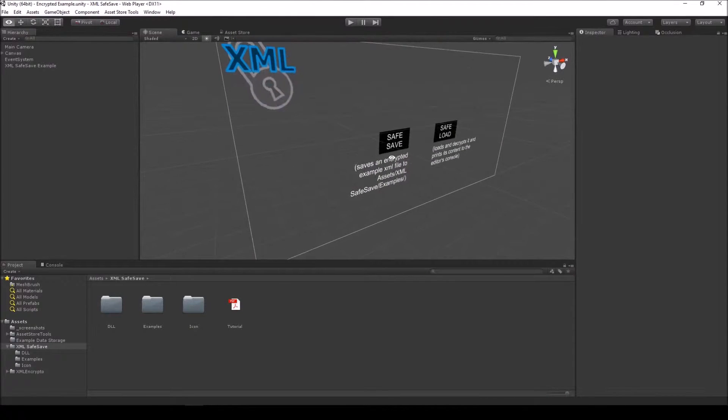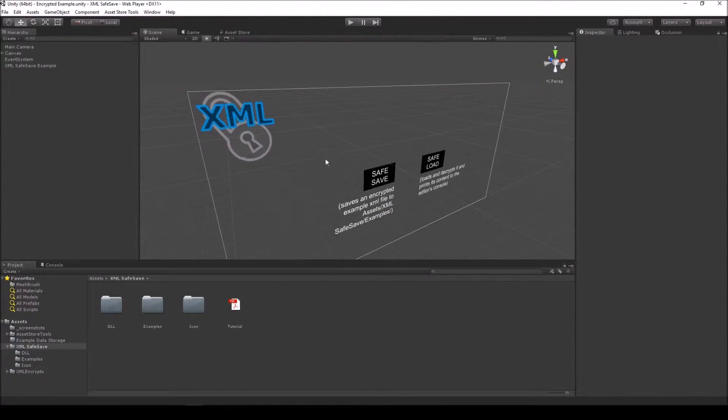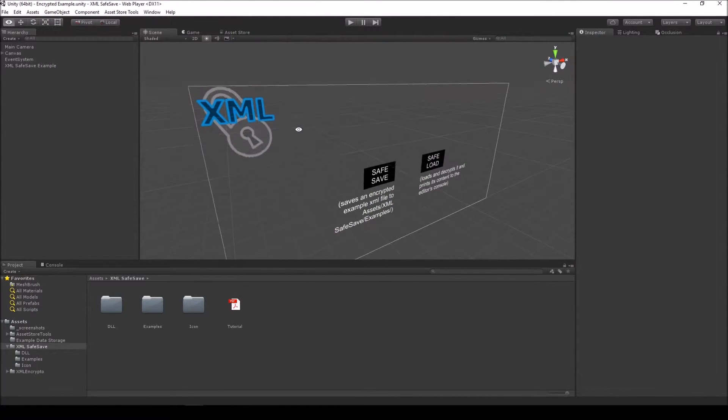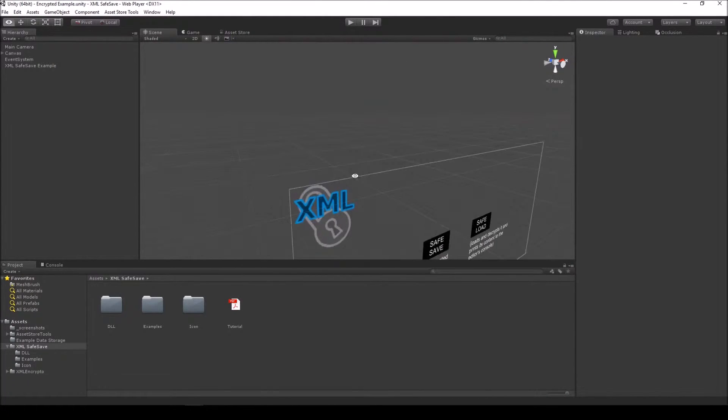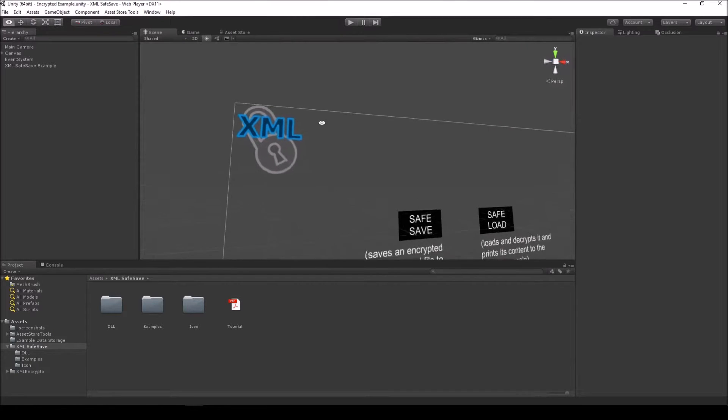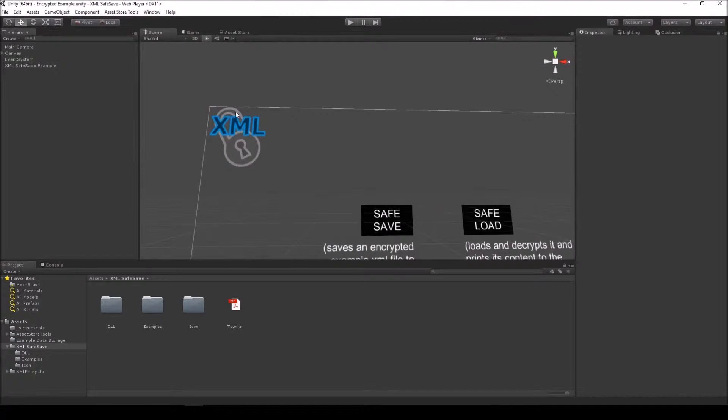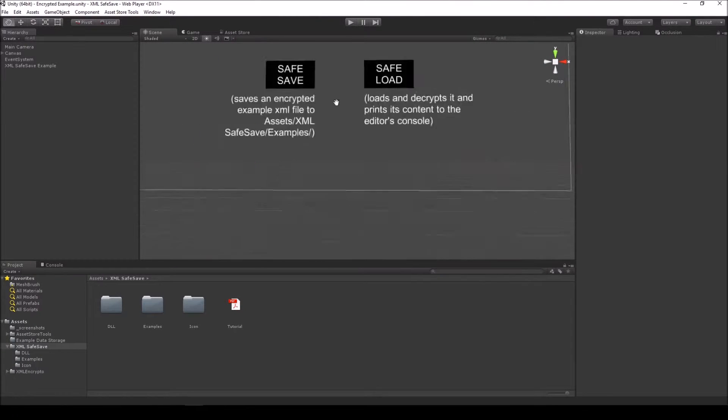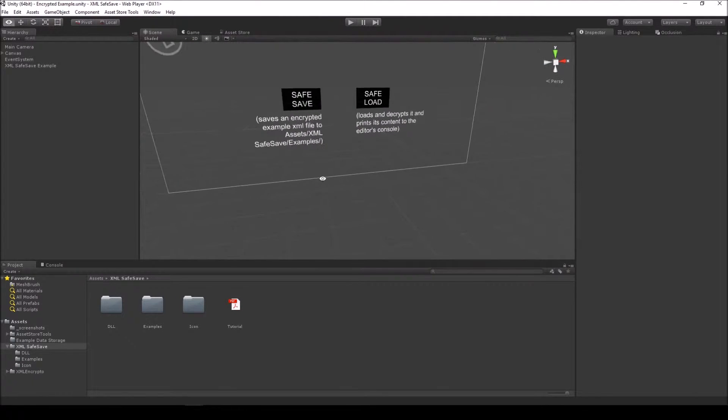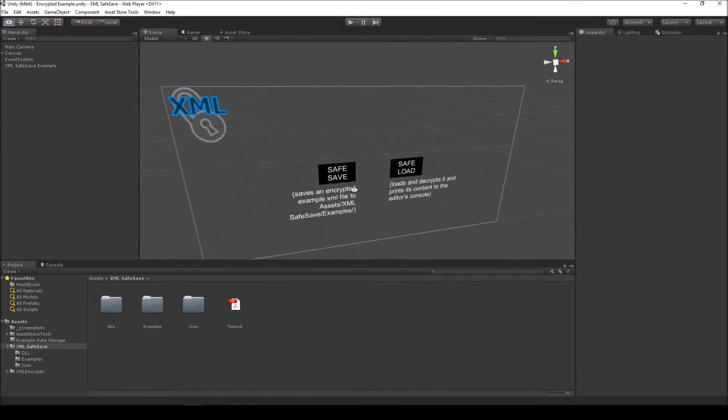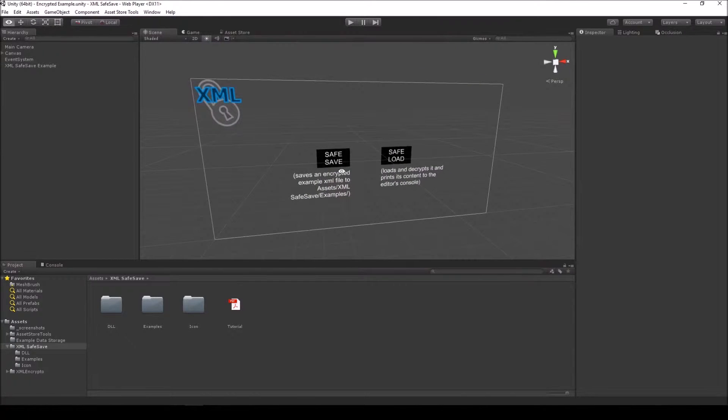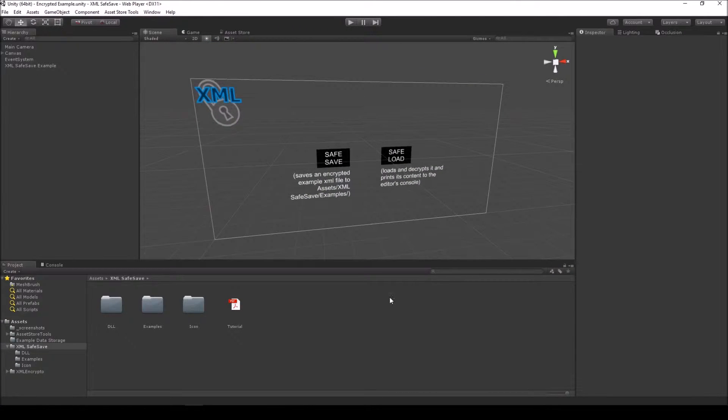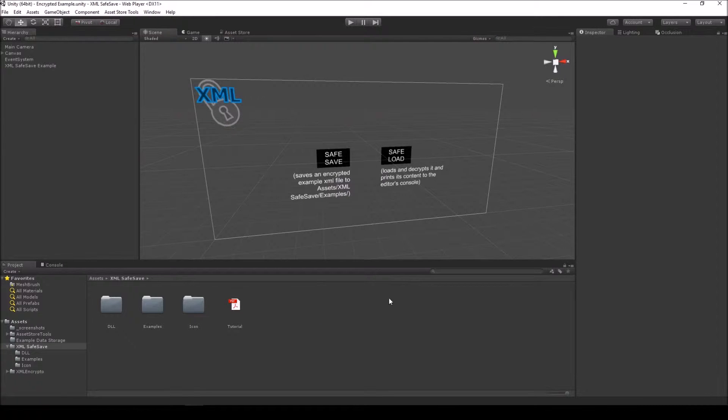Today I'll be showing you all there is to know about my newest creation, XMLSafeSave. XMLSafeSave is a new asset that I am proud to announce with this video. I submitted the package for approval on the Unity Asset Store just like 10 minutes ago.